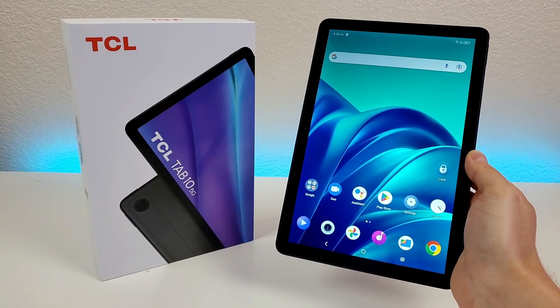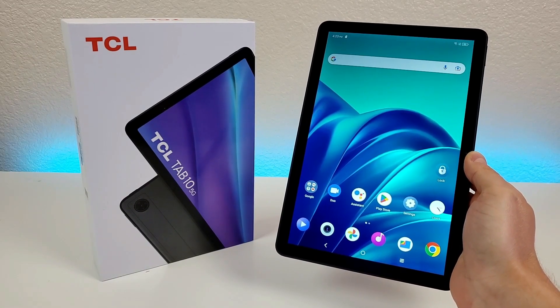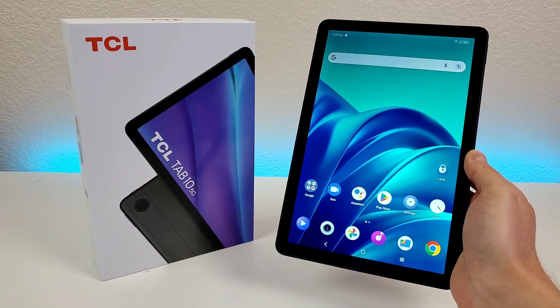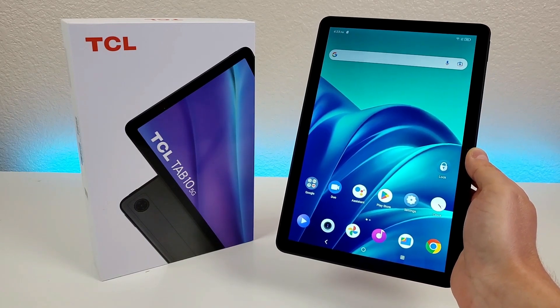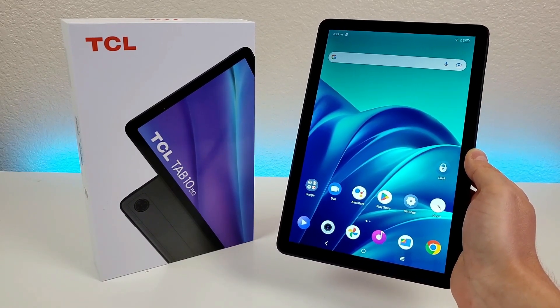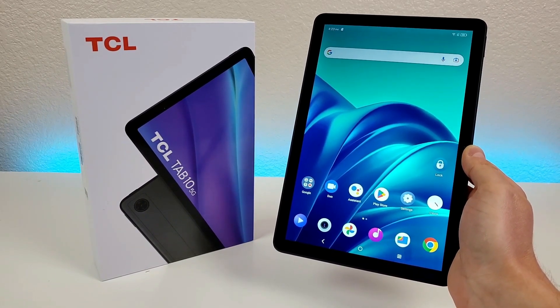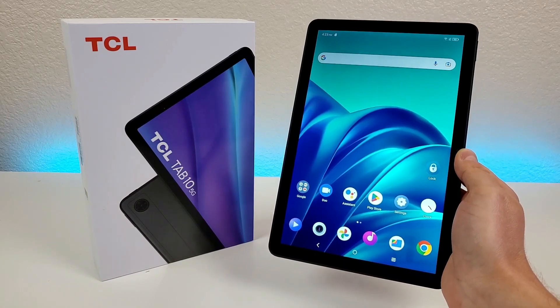What's going on everyone? This is Kevin here, coming at you with TCL Tab 10 5G Tips and Tricks and Hidden Features. Stay tuned if you want to learn how to get the most out of your device.